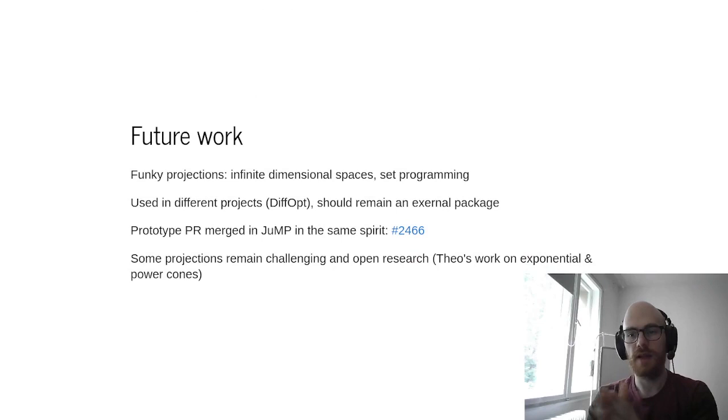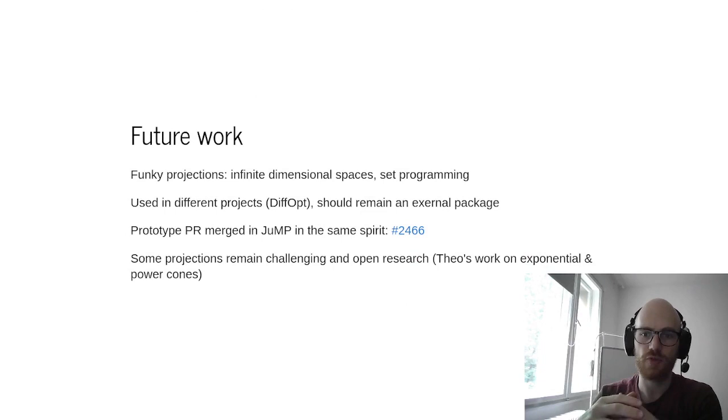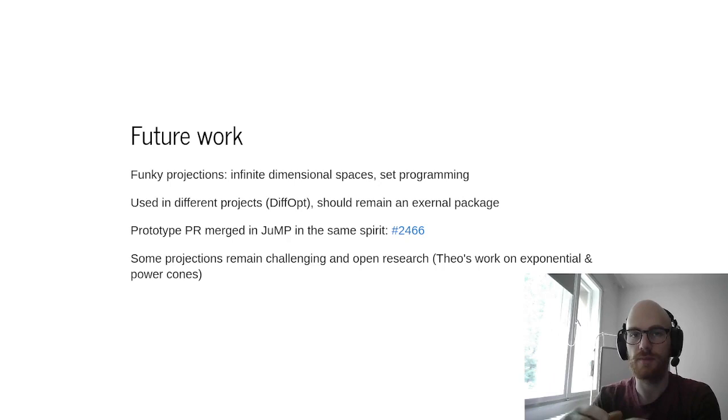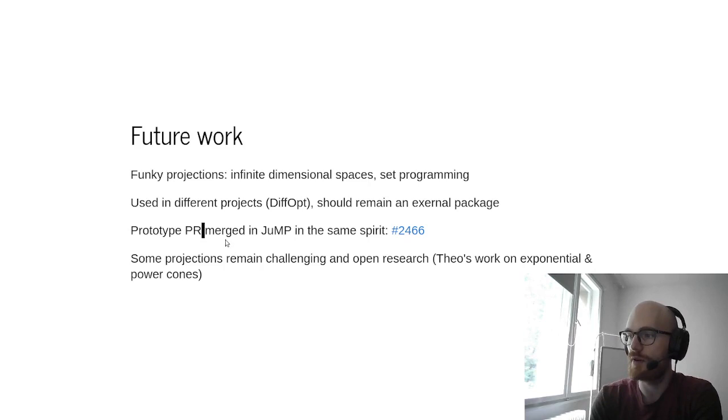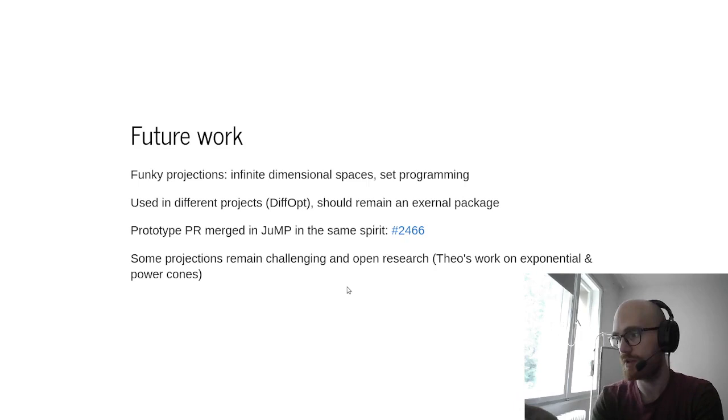And finally, on future work, we should try this definitely on infinite dimensional space set programming, so non-standard spaces of variables, as some extensions of MOI do. So we definitely already use it, and so the PR was not completely lost, because it also helped merge a first PR in JuMP in the same spirit for infeasibility detection. And finally, it's also interesting to see that some projections are still open research, kind of. Theo has been working, for example, on exponential and power cones, which are still ongoing research and ongoing implementation effort.